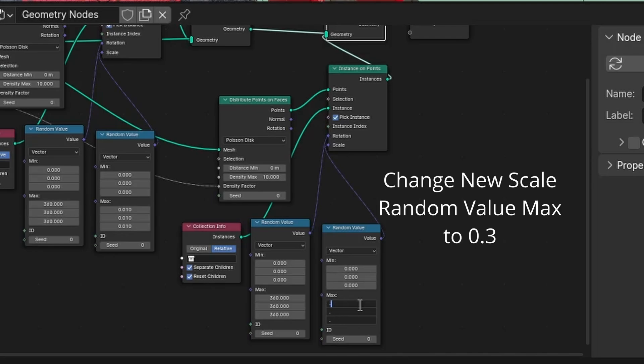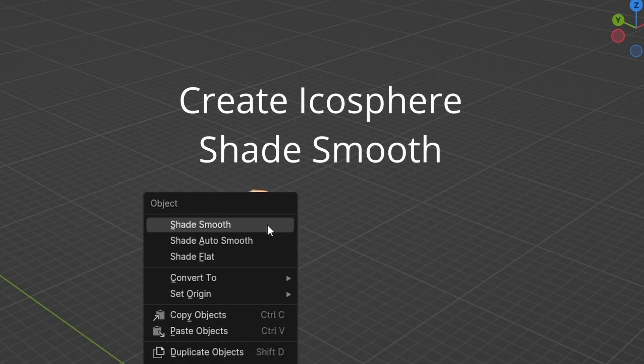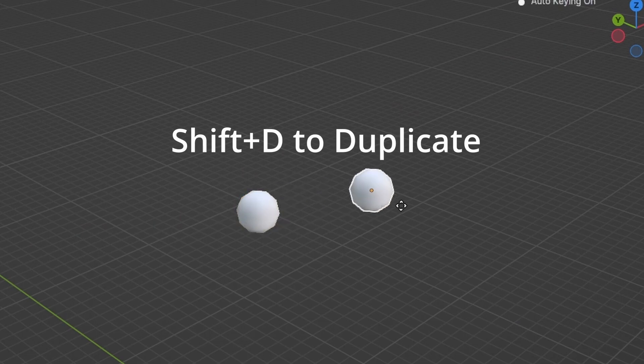Change new scale random value max to 0.3. Create an icosphere. Shade smooth.